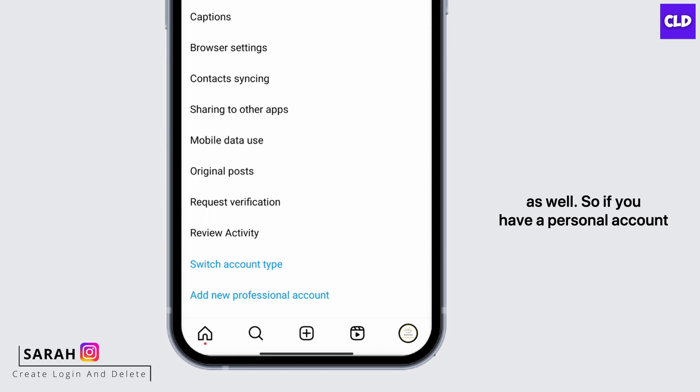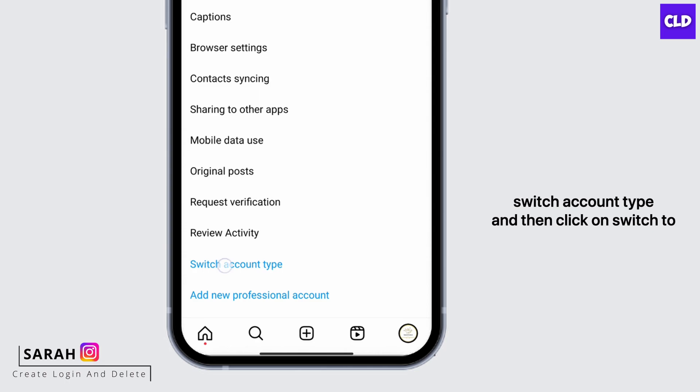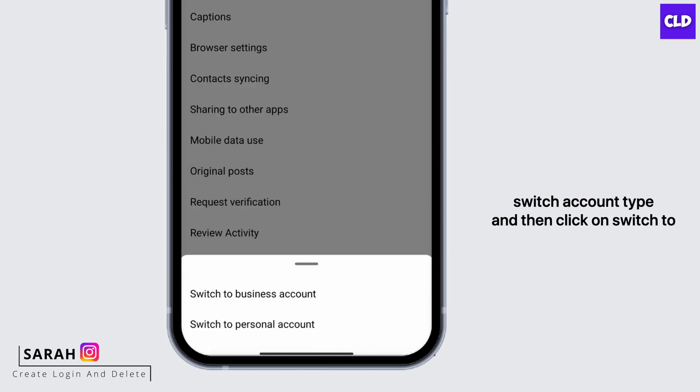So if you have a personal account, you'll want to switch to a business account. Click on Switch Account Type, and then click on Switch to Business Account.